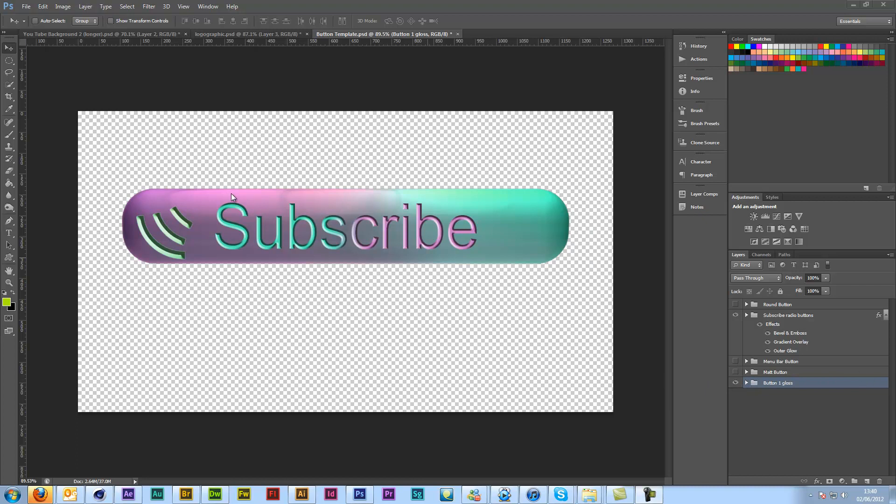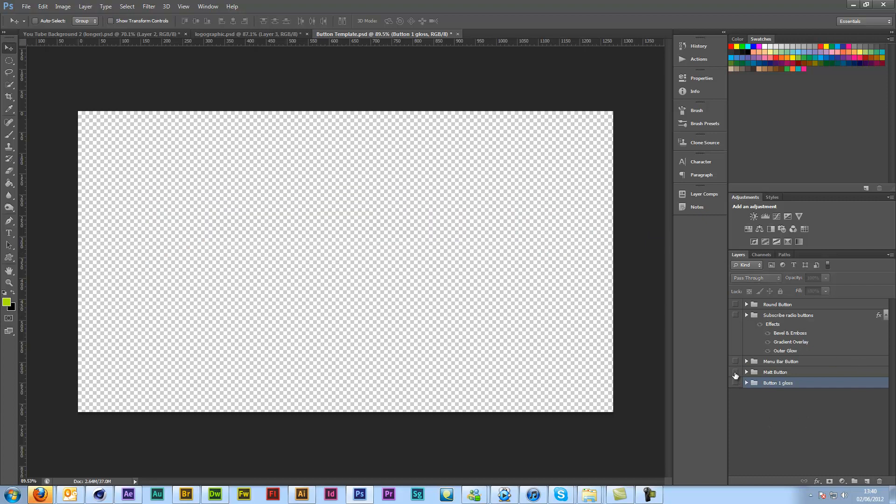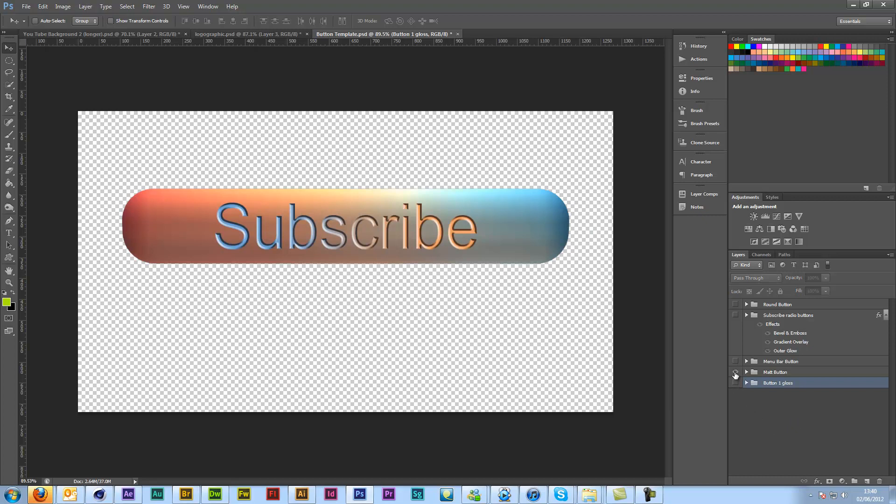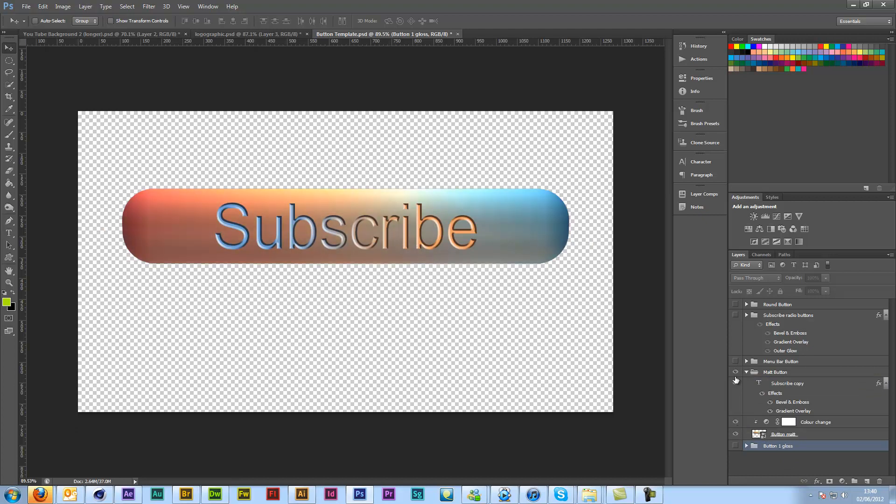Let's just go through the buttons first. When you first open up your PSD this is what you'll see. If you turn off this subscribe section you've got just a normal button and then we have a slightly more matte version that's got a color change on it which of course you can turn off.